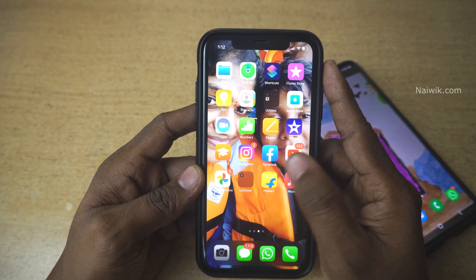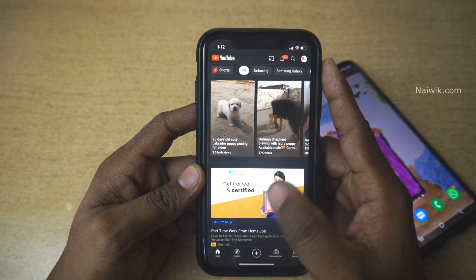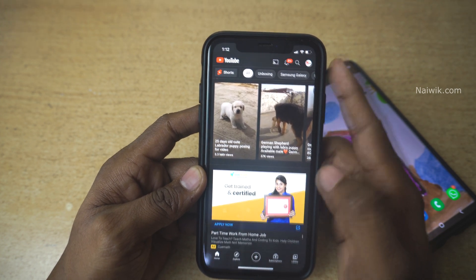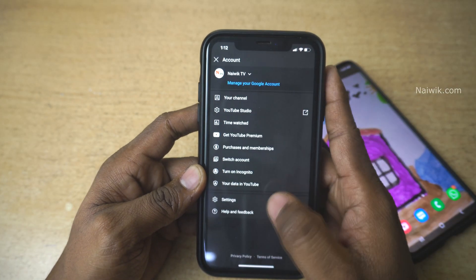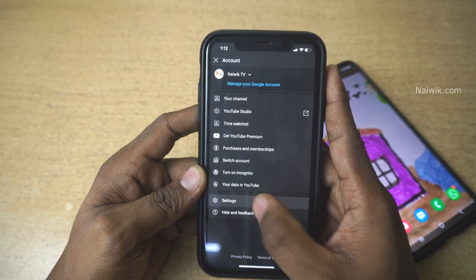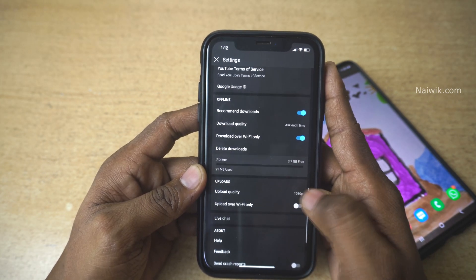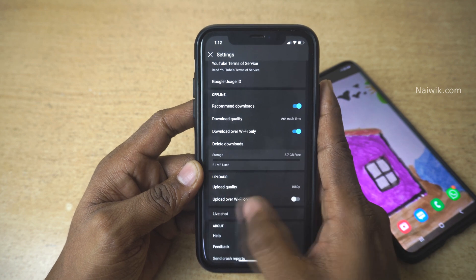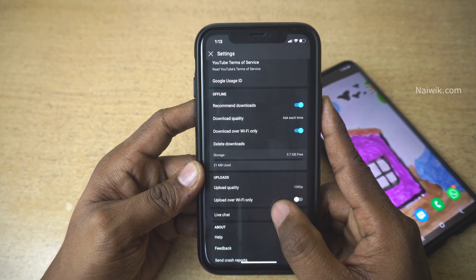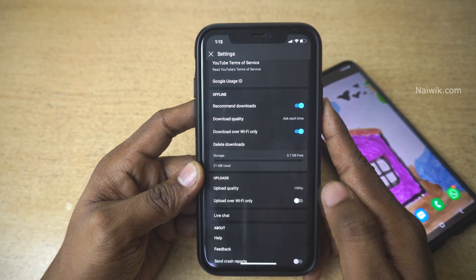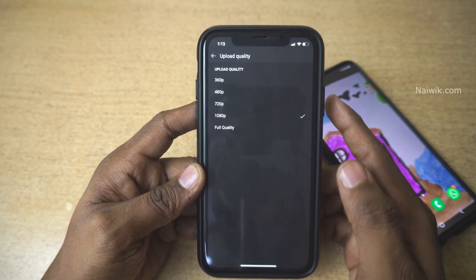Open your YouTube channel on your phone. Here I am using an iPhone. Open the YouTube app and at the top right you will see your YouTube channel icon — click on that. From there, click on Settings. Under Settings, scroll down and there will be an option called Video Quality. By default, upload video quality is set to 1080p, that is Full HD.